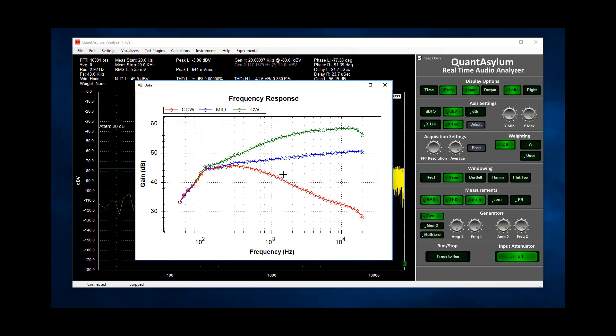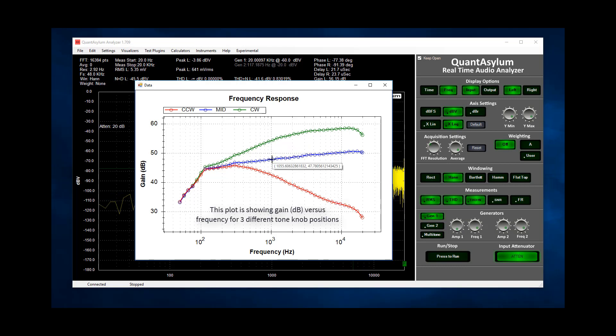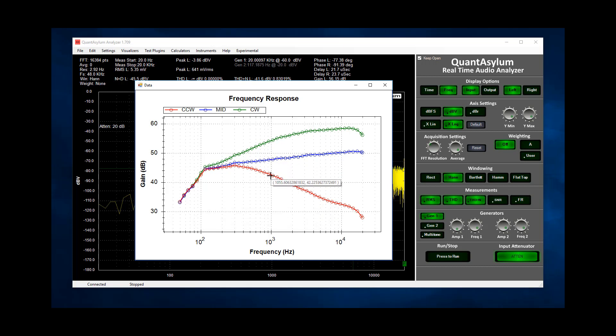The final plot shows us precisely what the tone knob does on this amp. At 1 kHz we can see we have about 54 dB of gain when fully clockwise and about 42 dB of gain when fully counterclockwise.